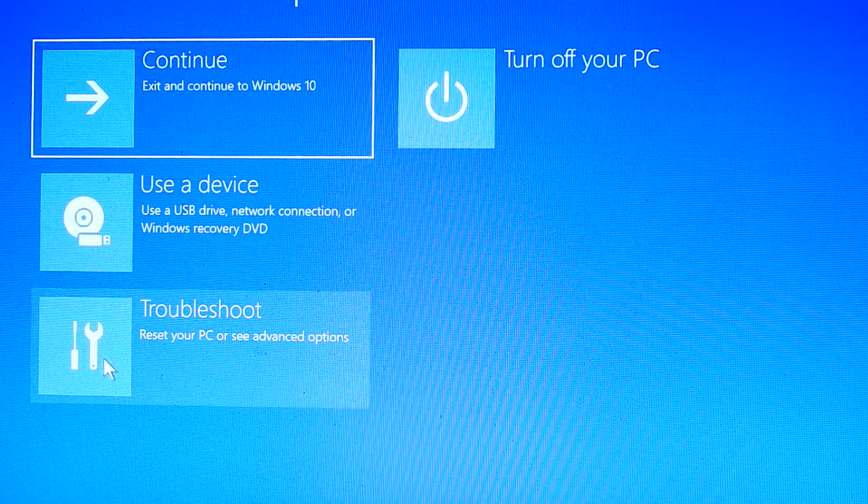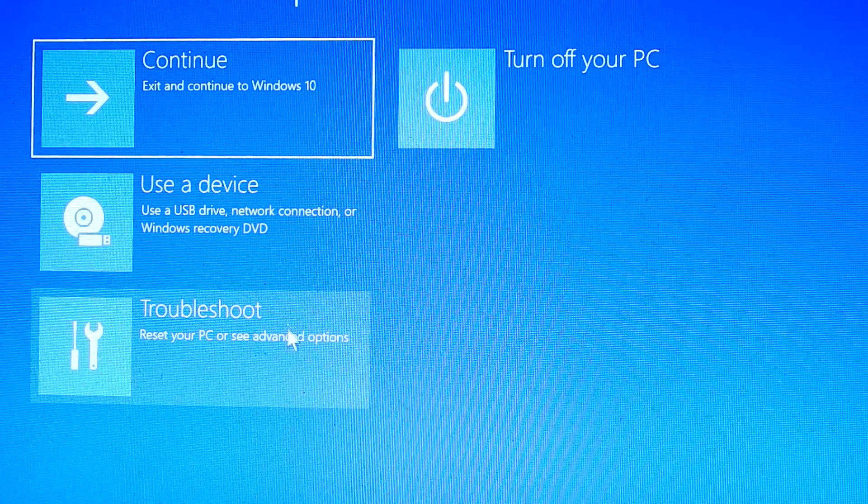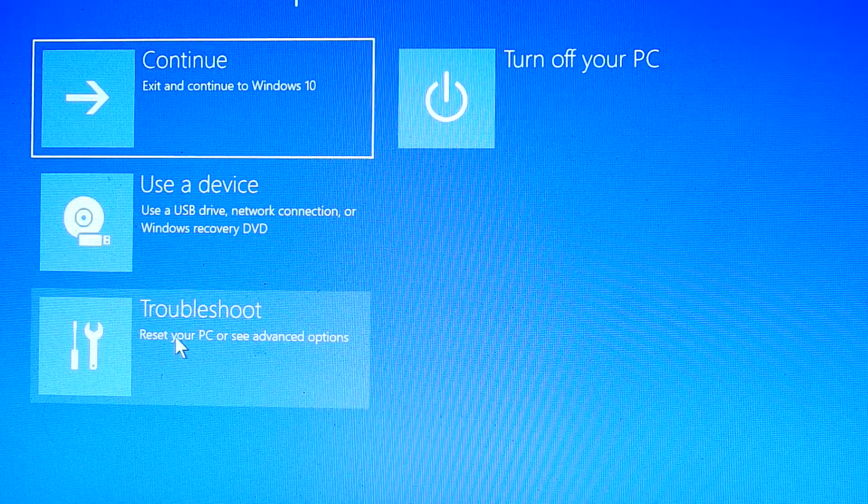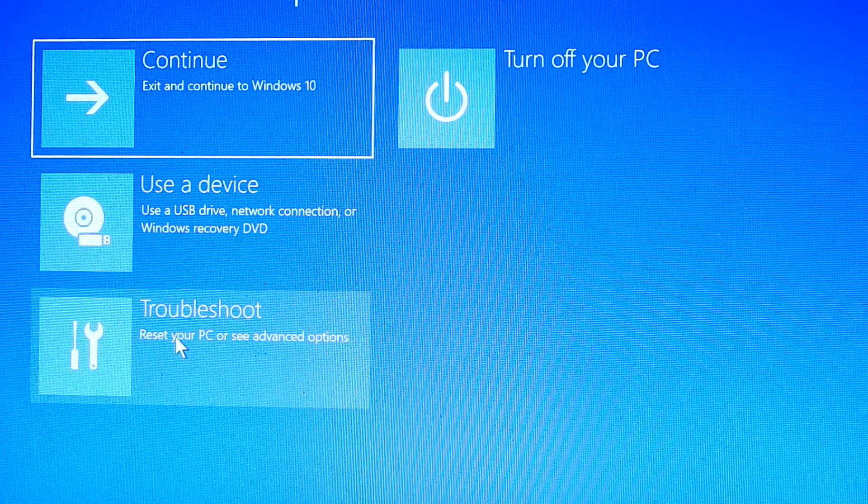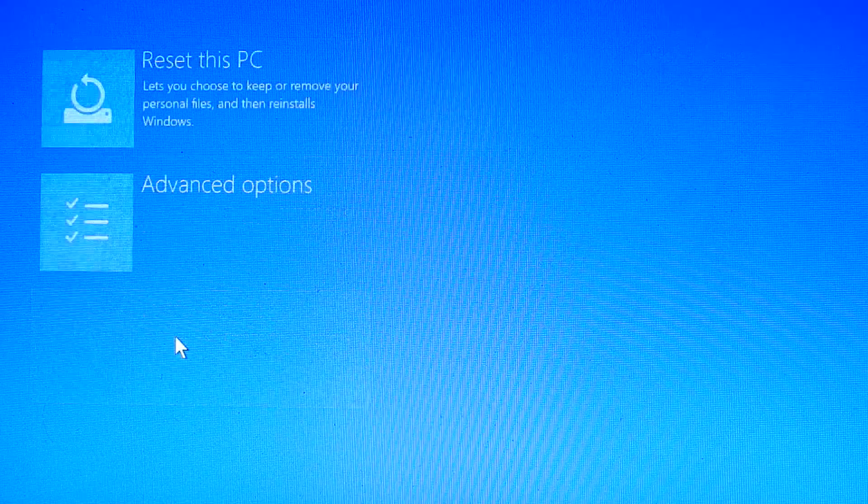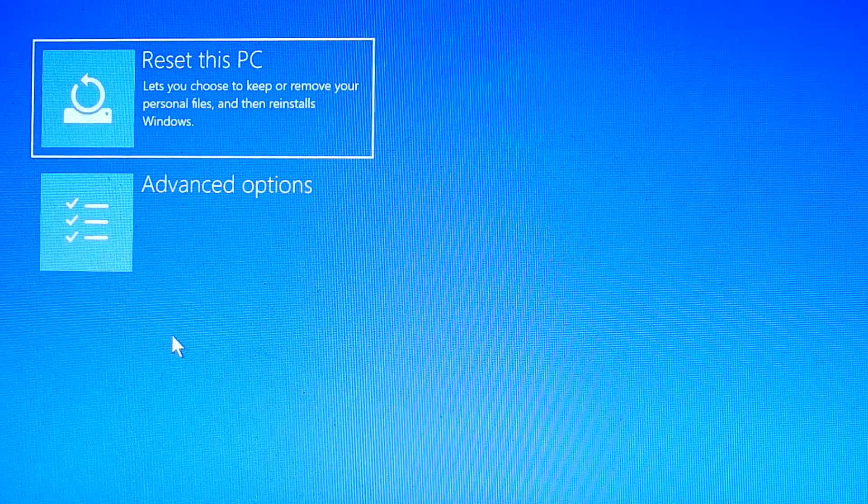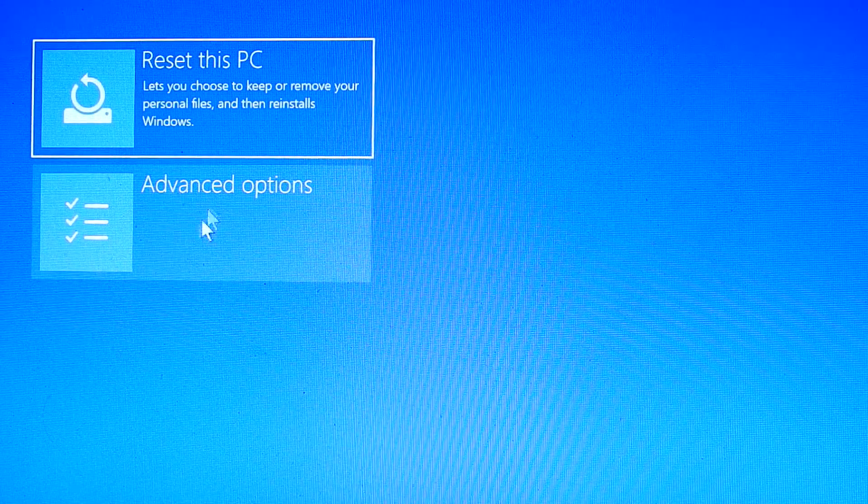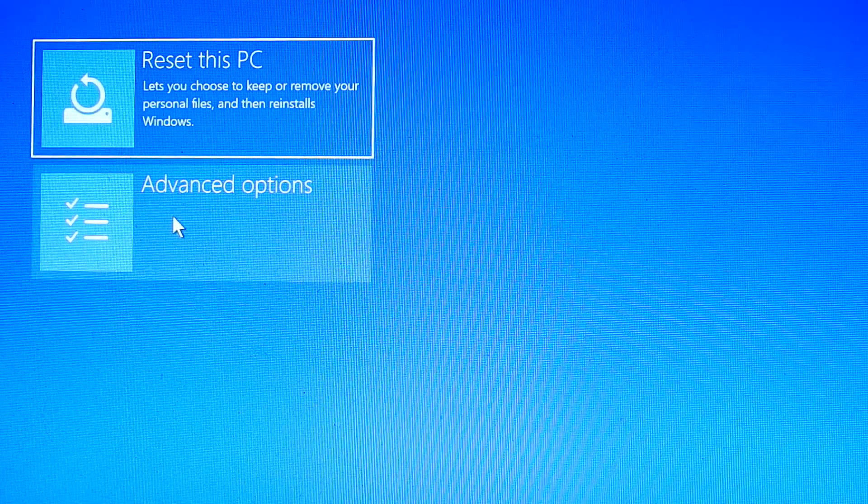Next screen, select troubleshoot. Then select advanced options.